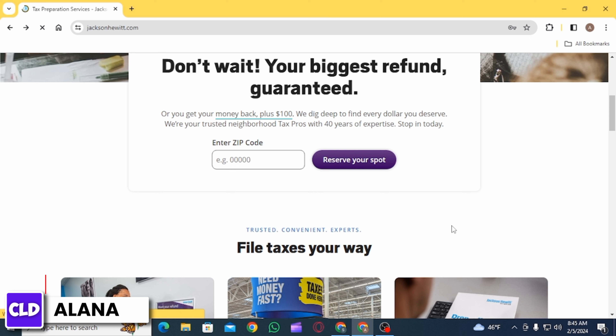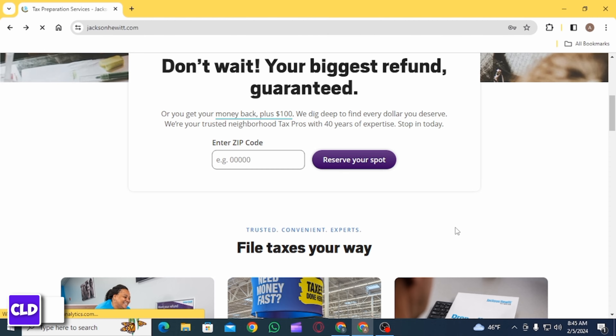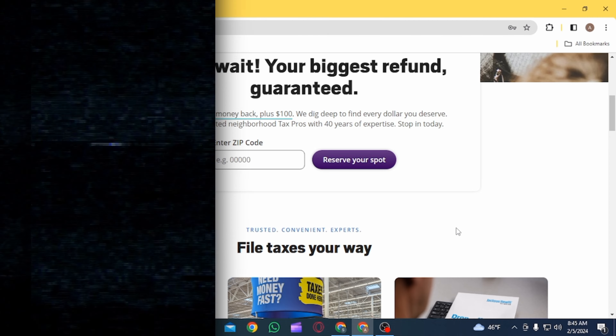If you're facing any difficulty while clearing your tax, you can contact the customer support of Jackson Hewitt. And that's it for this video. If you have any questions or confusions, leave them in the comments below, and don't forget to hit the like button and subscribe for more helpful tutorials.